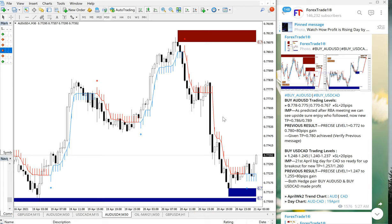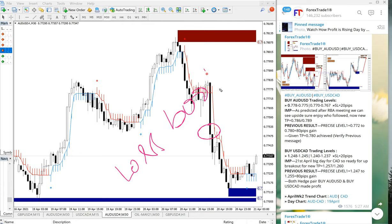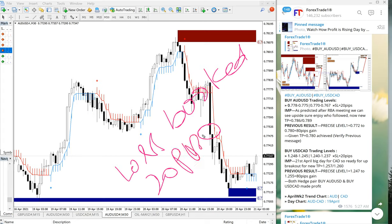AUD/USD 0.7750 entry taken, which is around here, and stop loss booked. 20 pips loss because we are always keeping stop loss at 20 pips as we have given the signal in the signal message here.